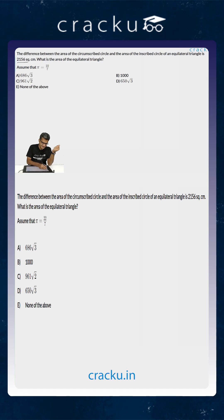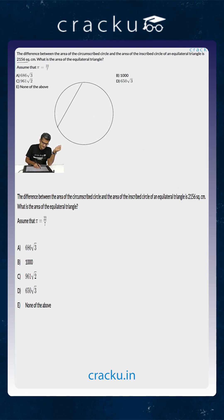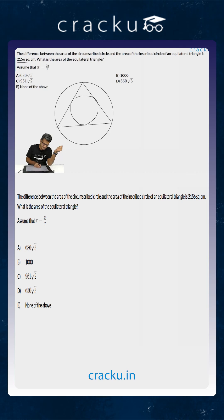We have an equilateral triangle. Suppose this is the circumcircle — the equilateral triangle is inside the circumcircle. And inside this triangle we have an incircle. This is the incircle, this is the equilateral triangle, and this is the circumcircle.